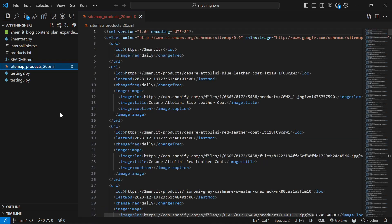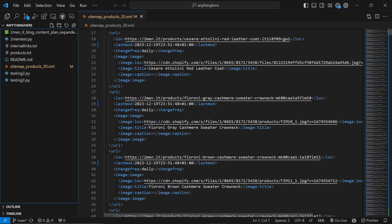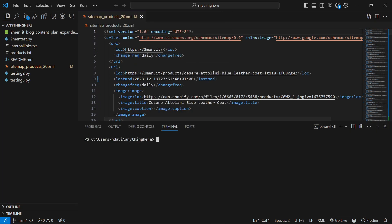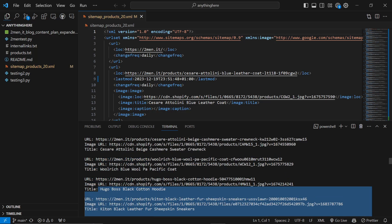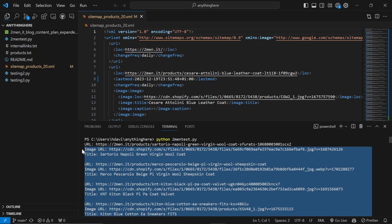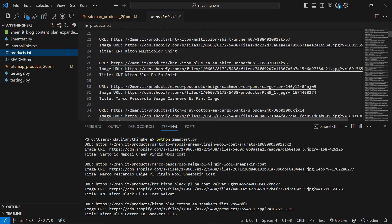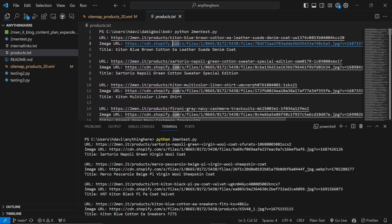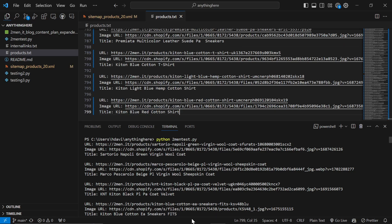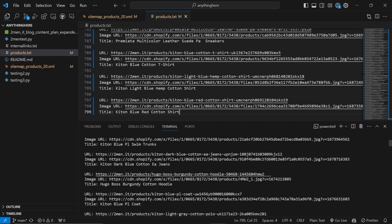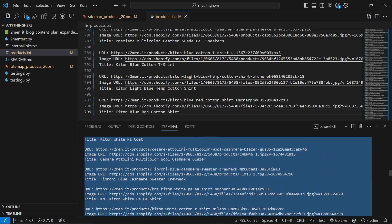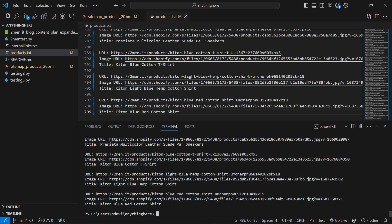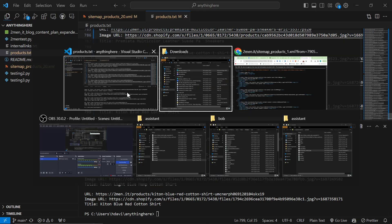If you know what you're doing with programming you don't need this part. This script is basically a way to get 200 random products. Open Terminal > New Terminal and run 'python two_men_test.py'. It will list 200 random items from your store. The reason we need these is shown in products.txt — that's exactly what gets generated. Go to my_products.txt, press Ctrl+A, then Ctrl+V to paste the copied URLs, and press Ctrl+S to save. That's your products step done.